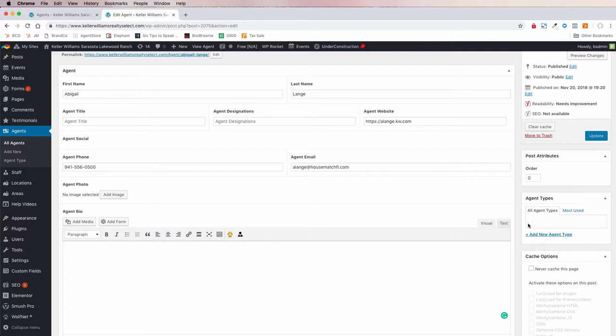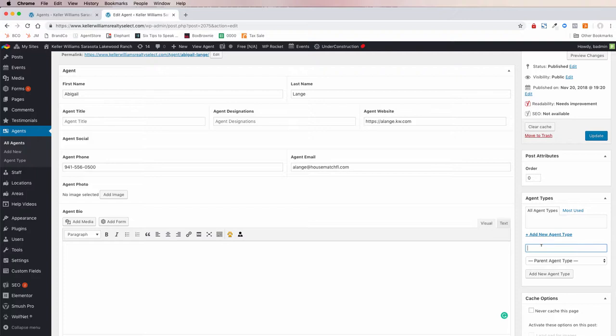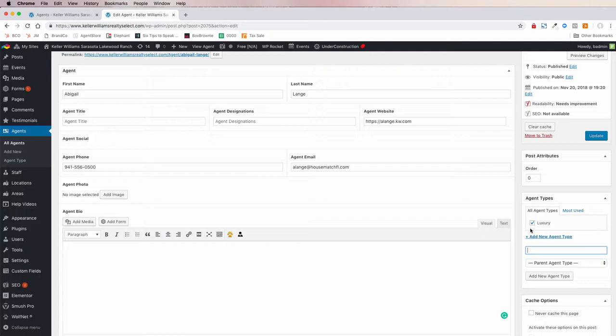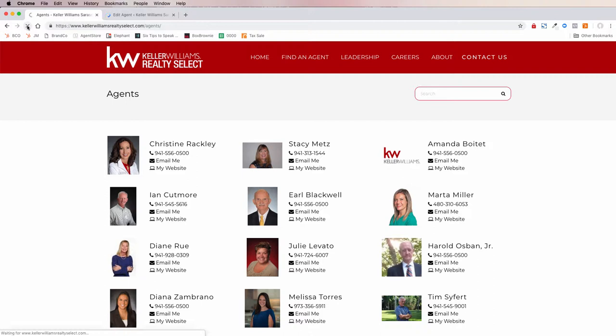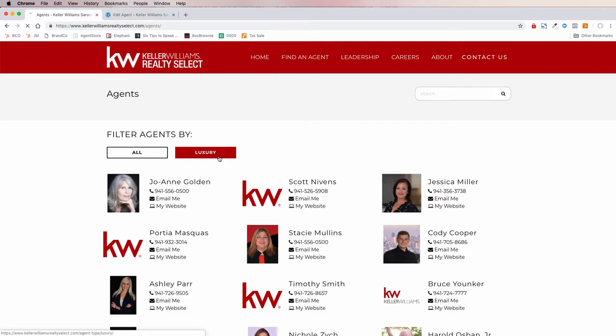On the right-hand side is the area where we can add different types or groups of agents. We just add a new agent type — let's say 'Luxury' — and this would now make Abigail a luxury agent because this box is checked. We'll go ahead and check it and hit Update, and now when we refresh the Find an Agent page on our market center website, we'll see there are now a couple of options: All Agents, or Luxury Agents.